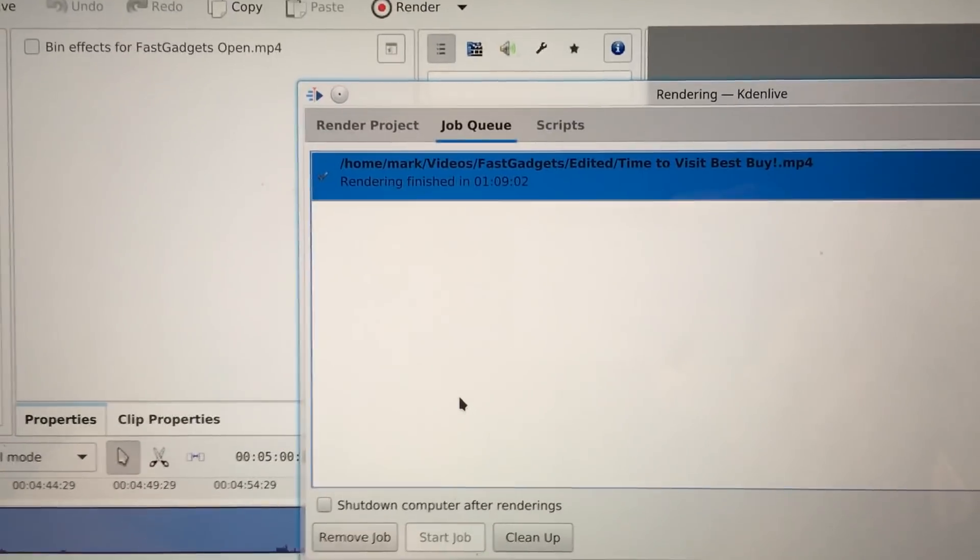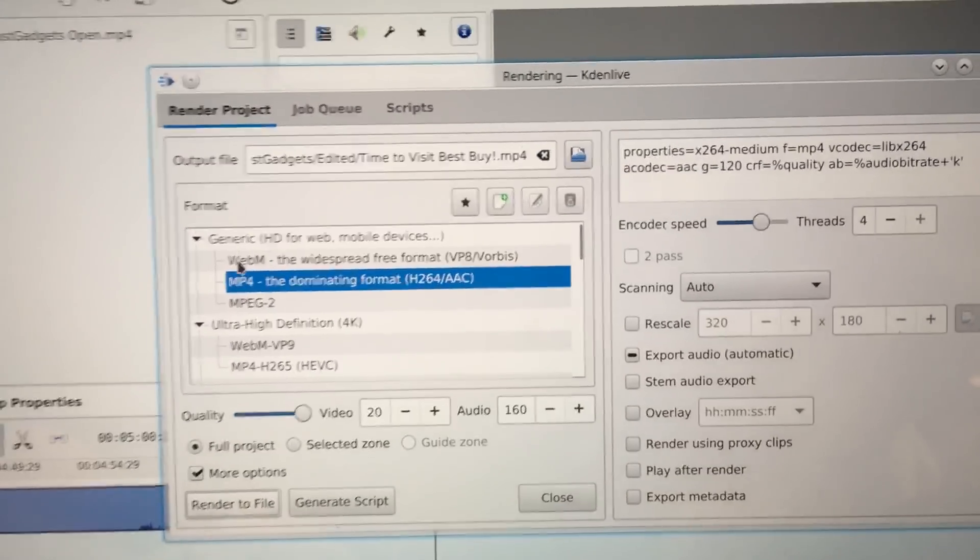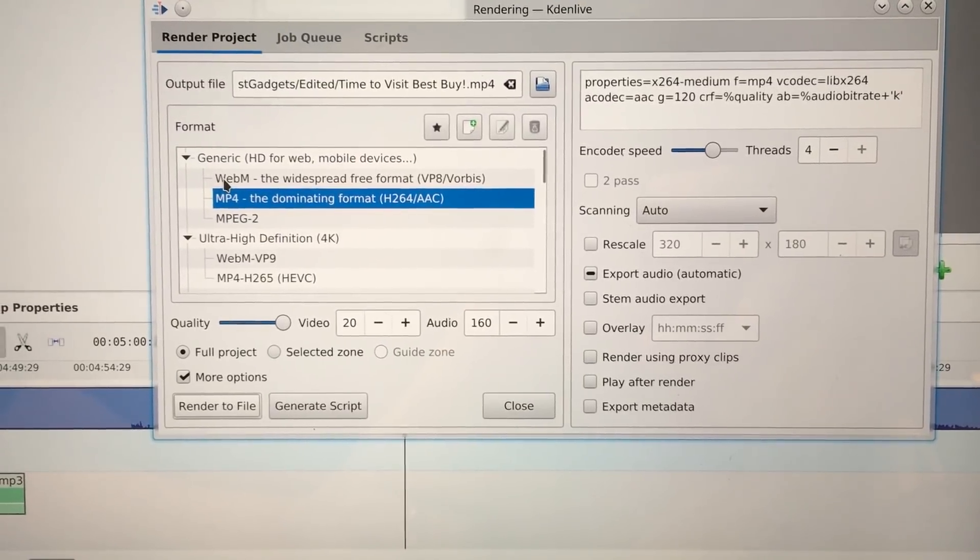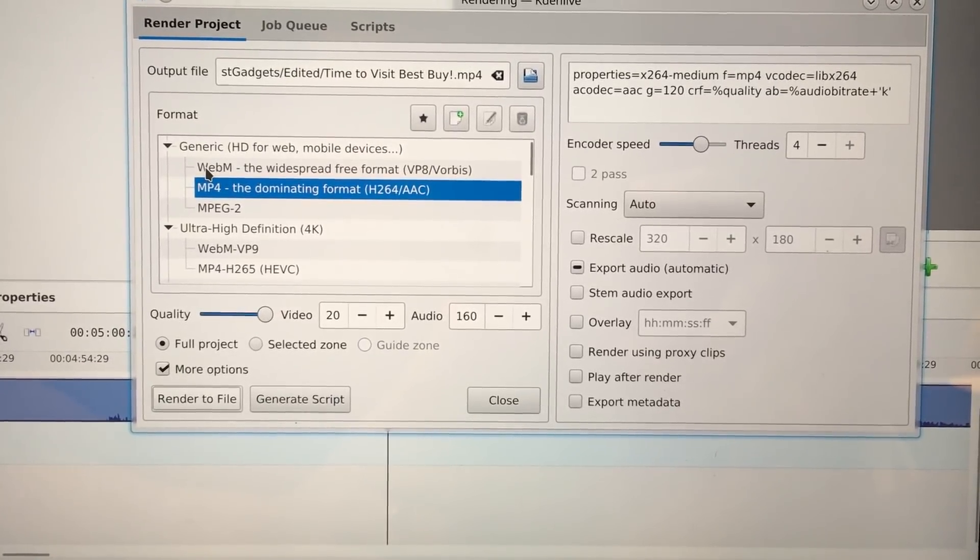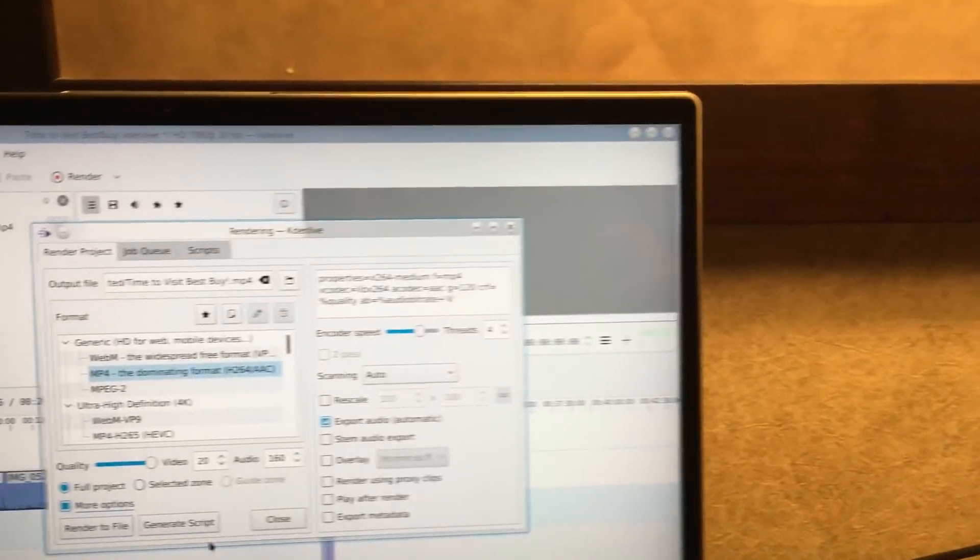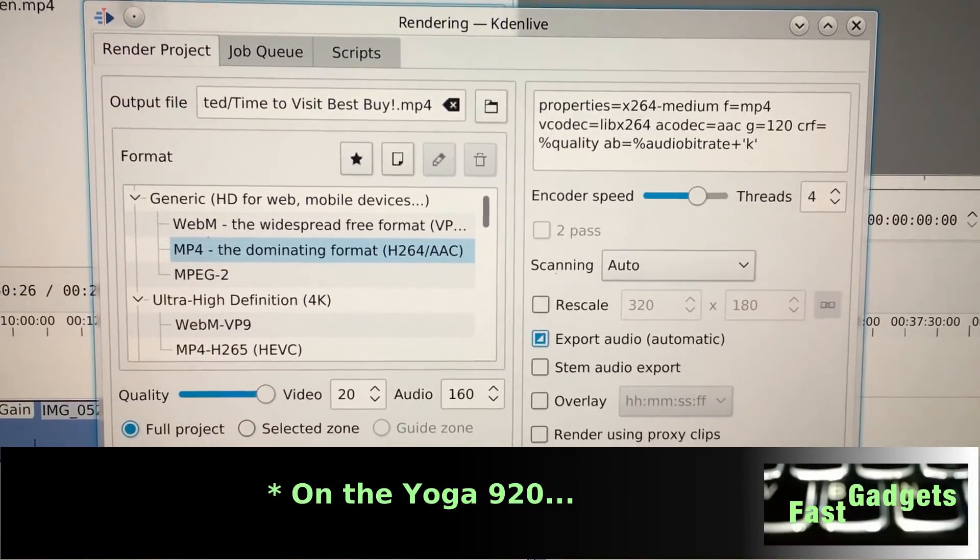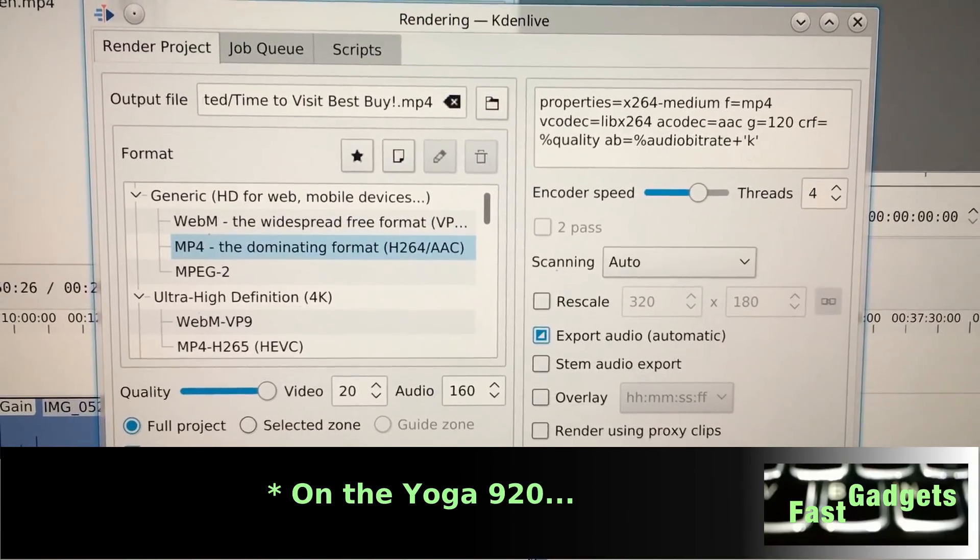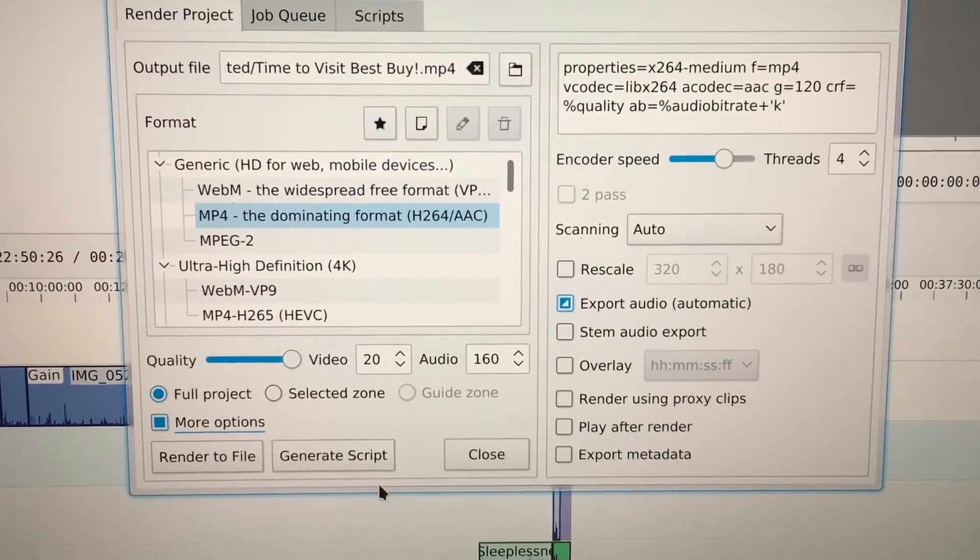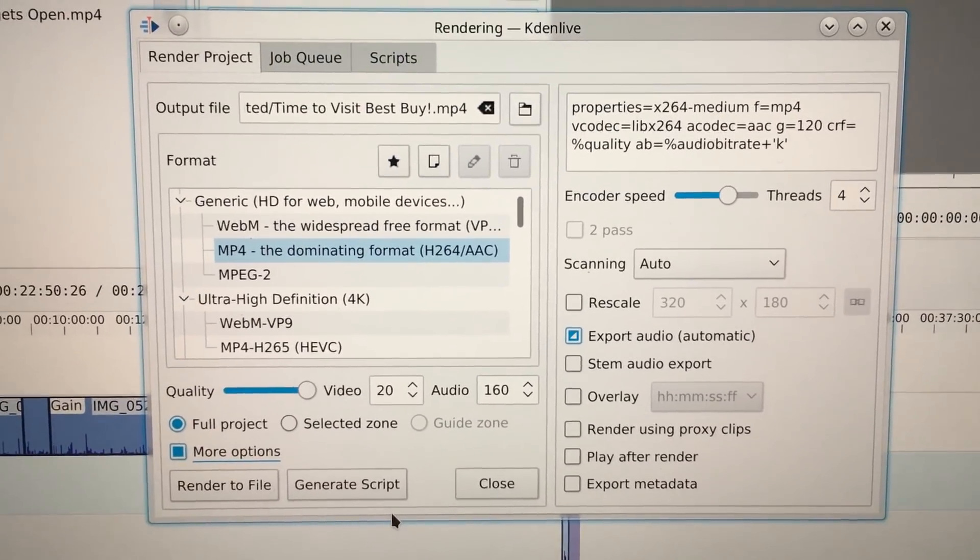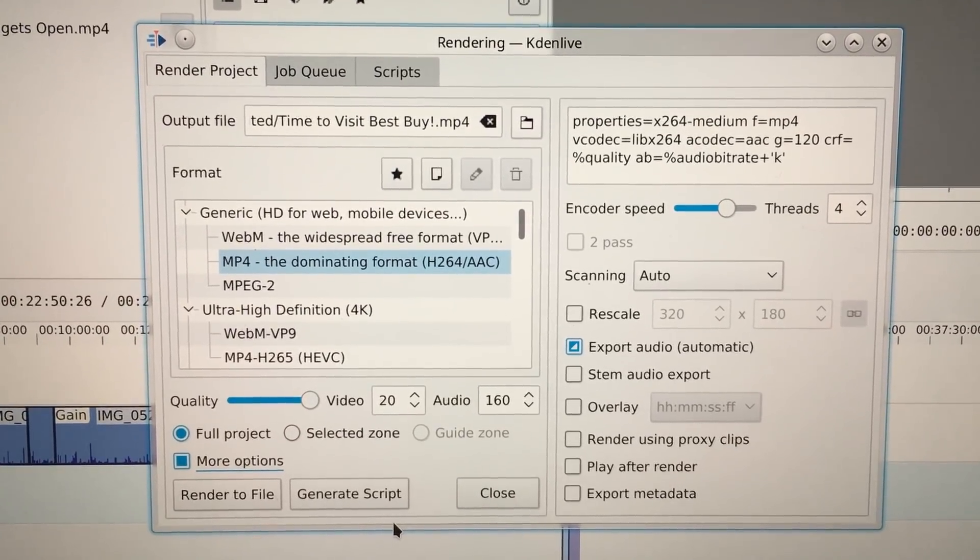Really quickly here, I'll just show you my render settings. We're using MP4. Quality of the video 20, audio 160. Encoding speed, medium. Four threads. And over here on the 920, exact same settings. Quality 20, audio 160, coder speed medium, threads 4, video quality 20, audio 160. And rendered the full project. The processing and architecture made that much of a difference. Absolutely amazing. I'm very happy.